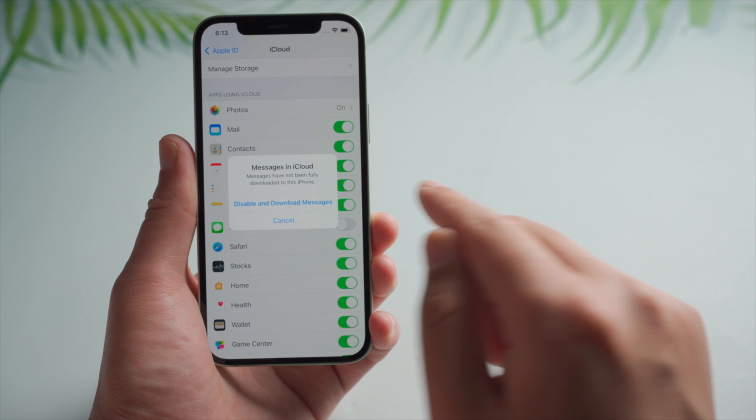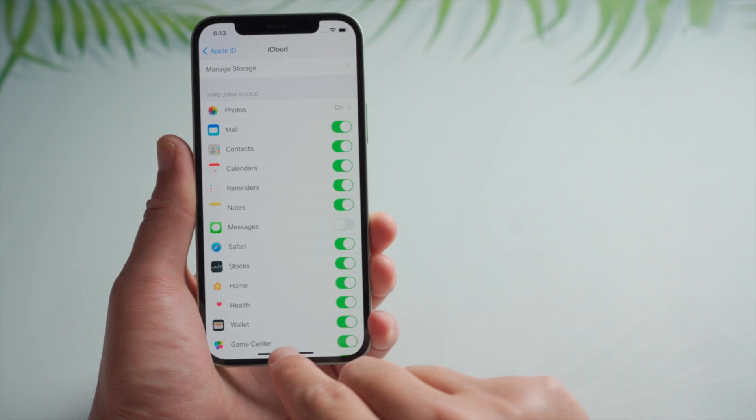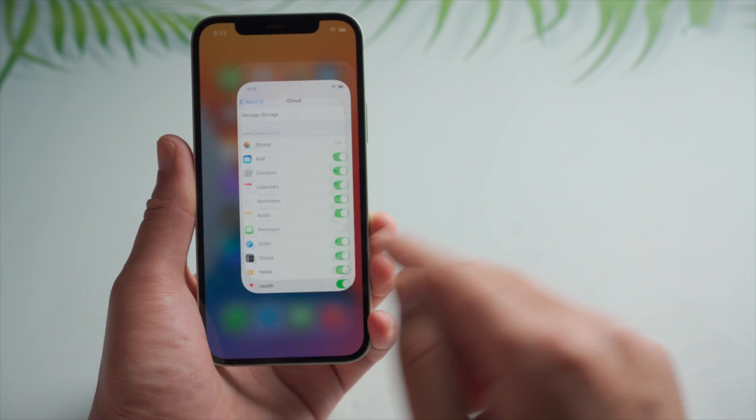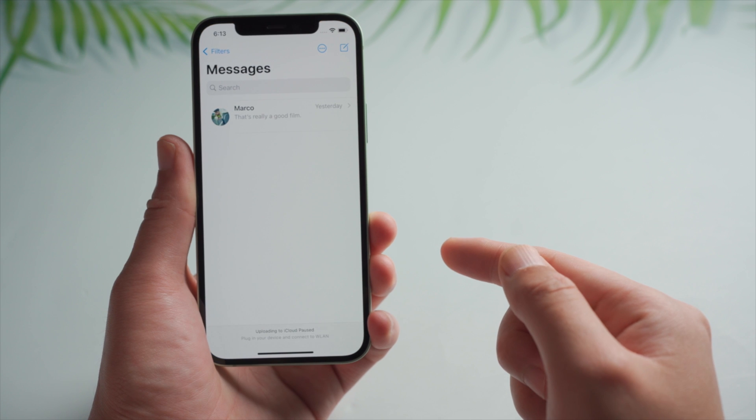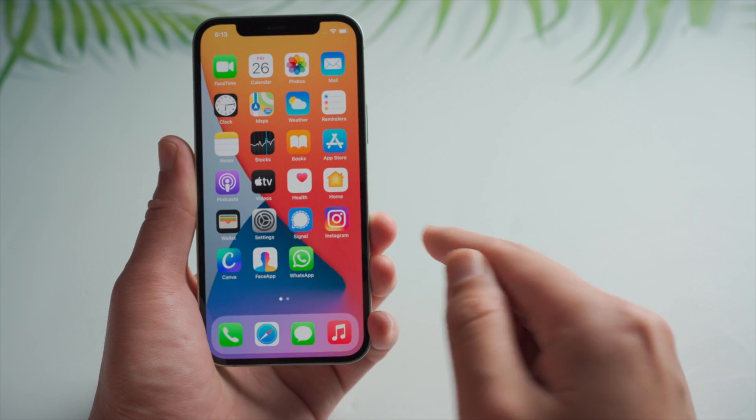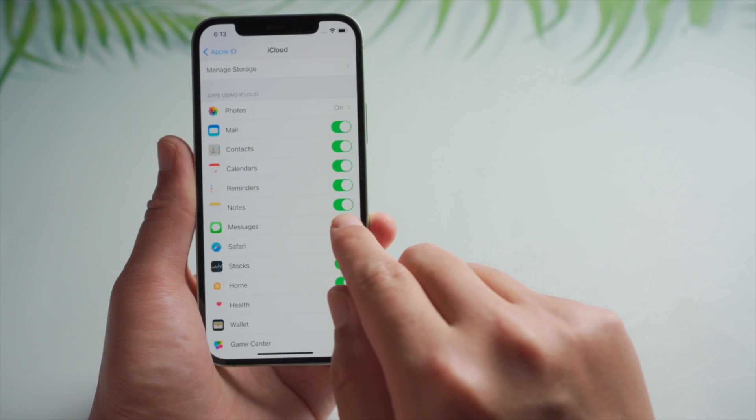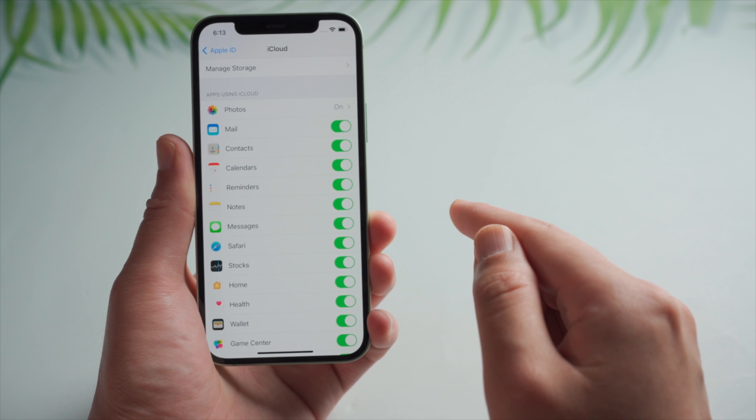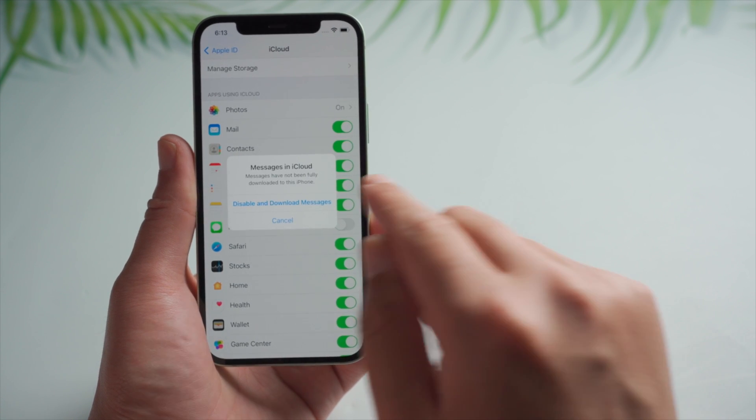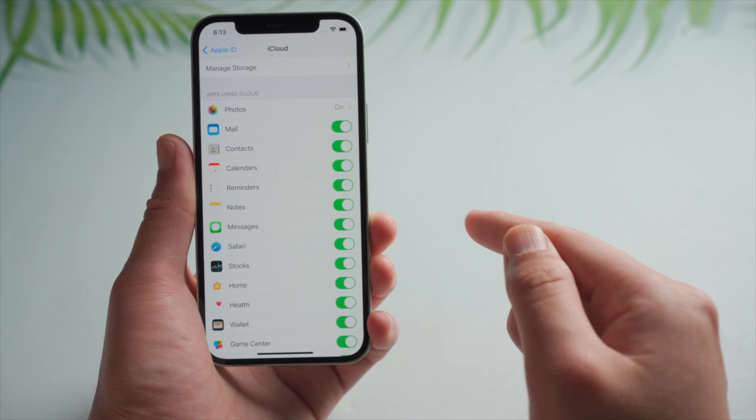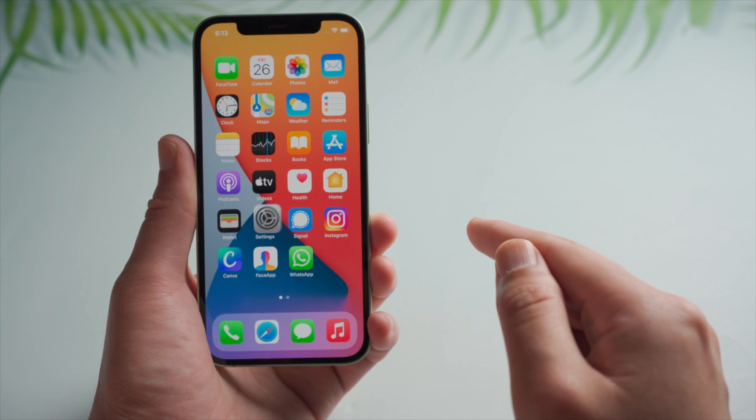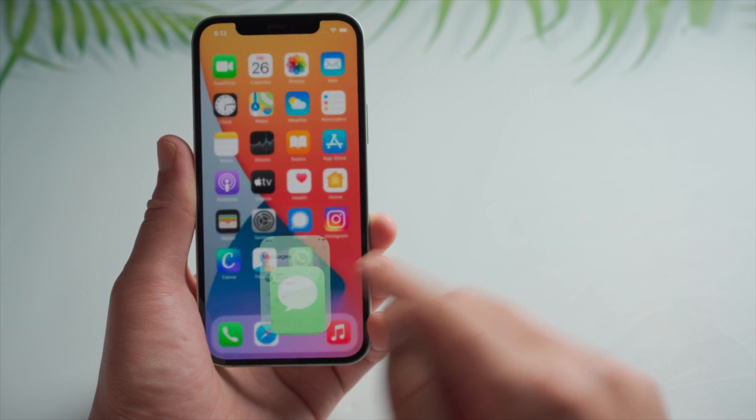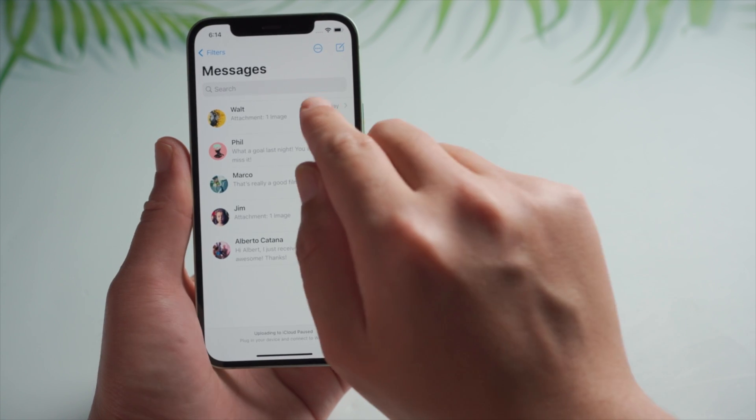Then tap disable and download messages. Now let's check it out. Well, looks like they don't want to get back in a rush. Let's try it one more time. Boom, there they are.